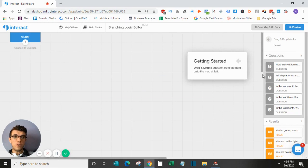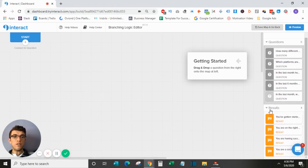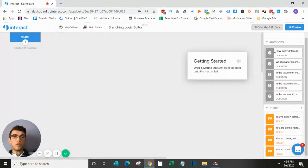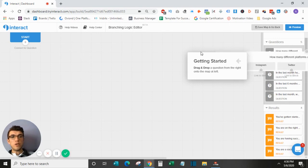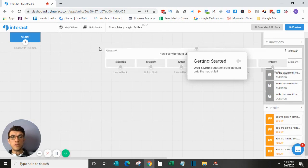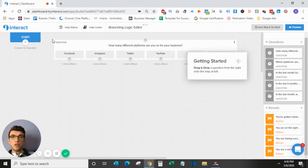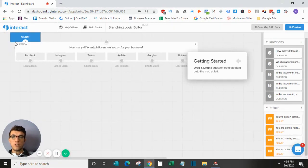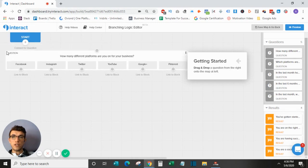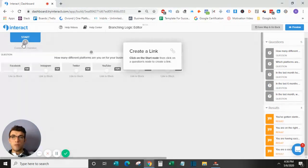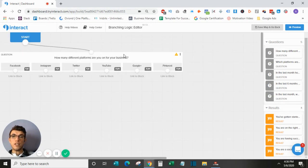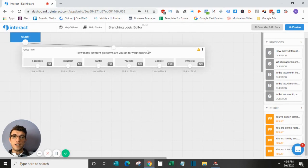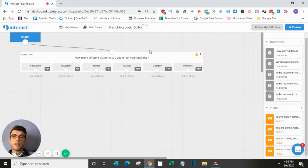So what I'm going to do is just show you how to get started. All your questions will be over here, and all of your results will be over here. So you're going to pull a question over here into the start, and then you'll connect the start to the first question.